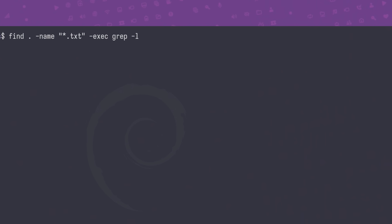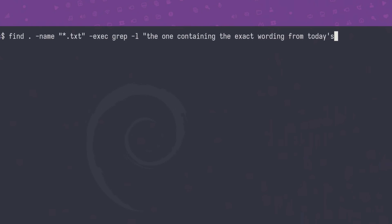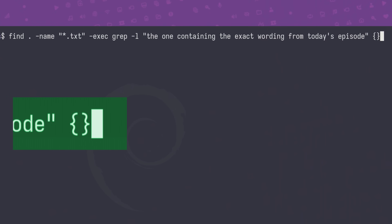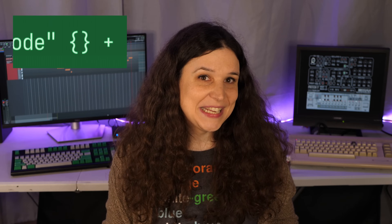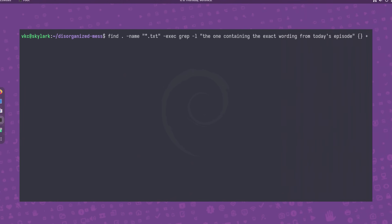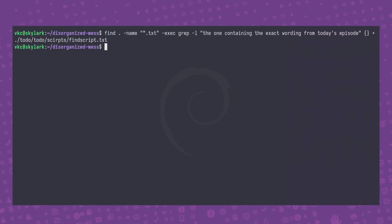In this case, it's the script from today's episode, which at the beginning I said is, and I quote, 'the one containing the exact wording from today's episode.' Now outside the quotes, we need to tell grep what to look at. For that we use an empty pair of curly brackets, which is a placeholder for the results of find, as well as a plus symbol to terminate the command. The plus basically means concatenate the results and run the executed command only once. When we run the command, we find our missing file without knowing the name of the file.